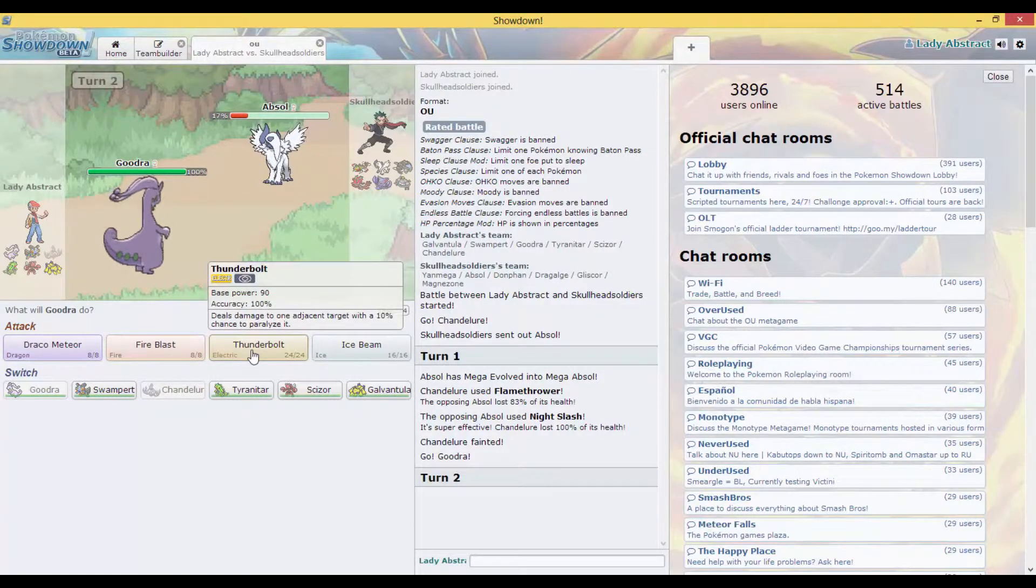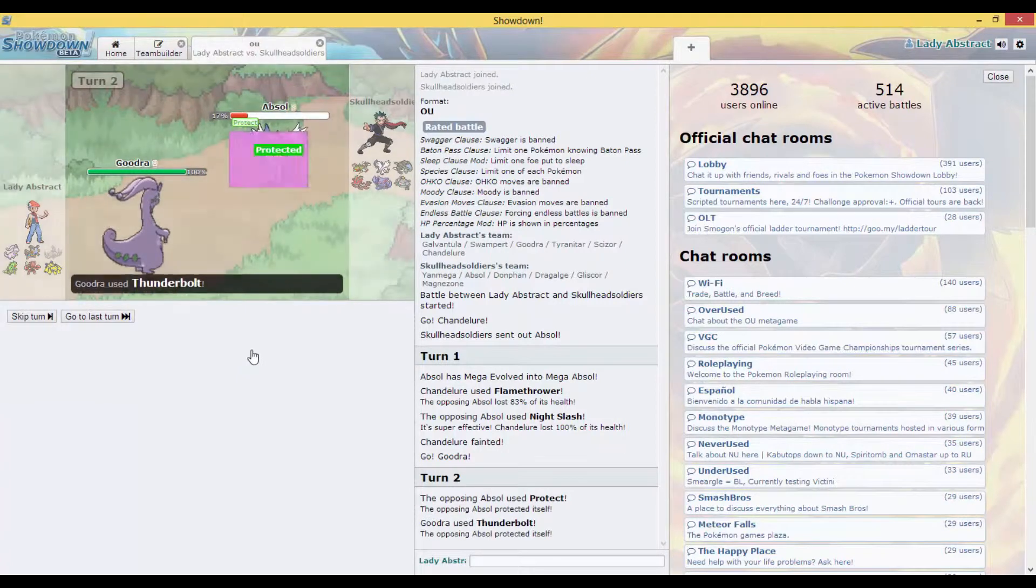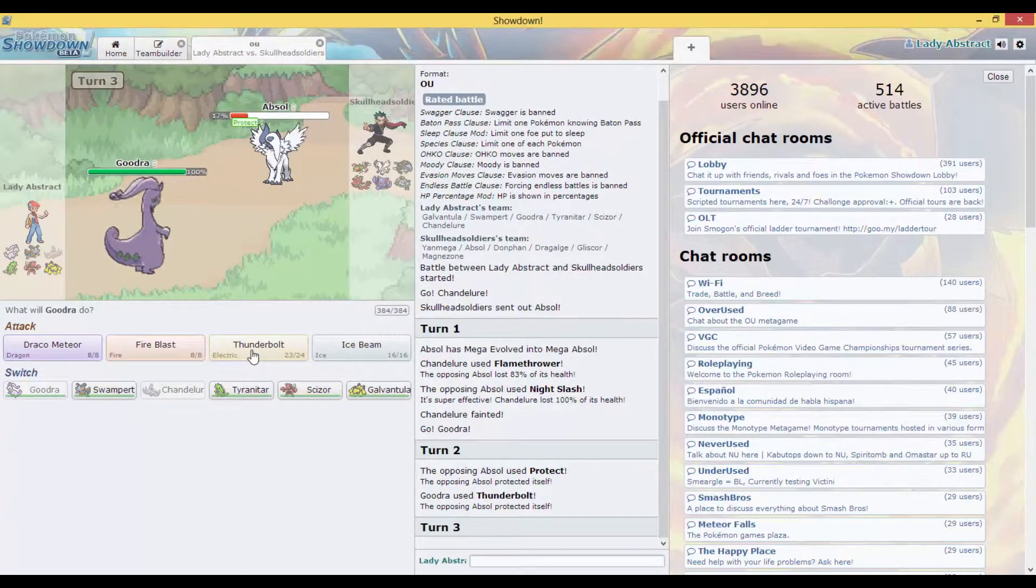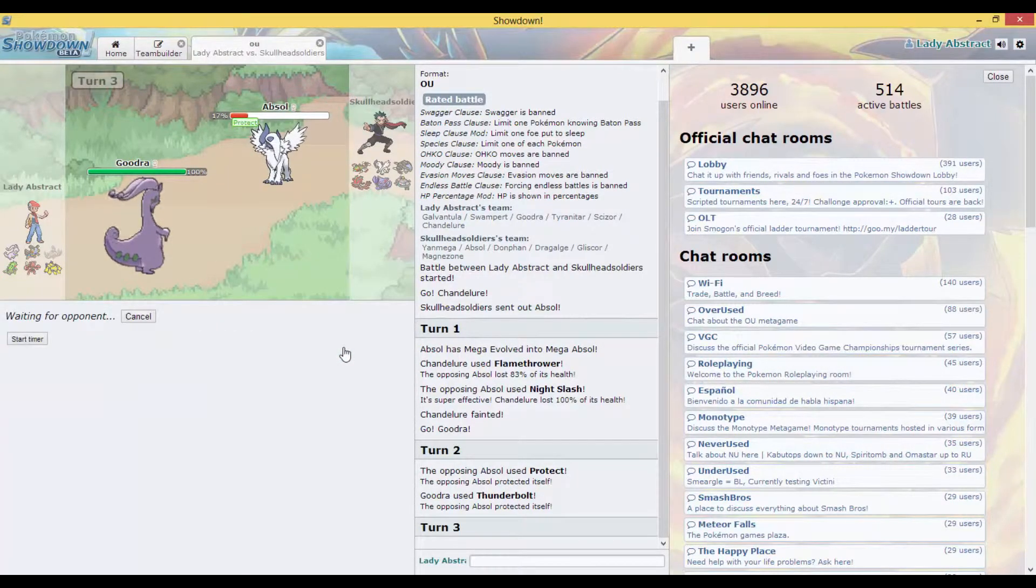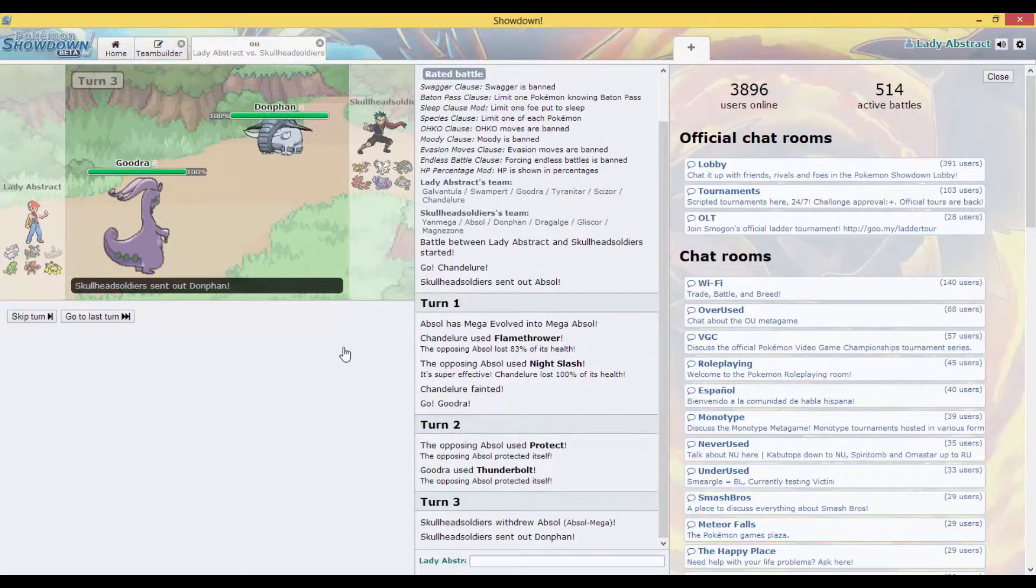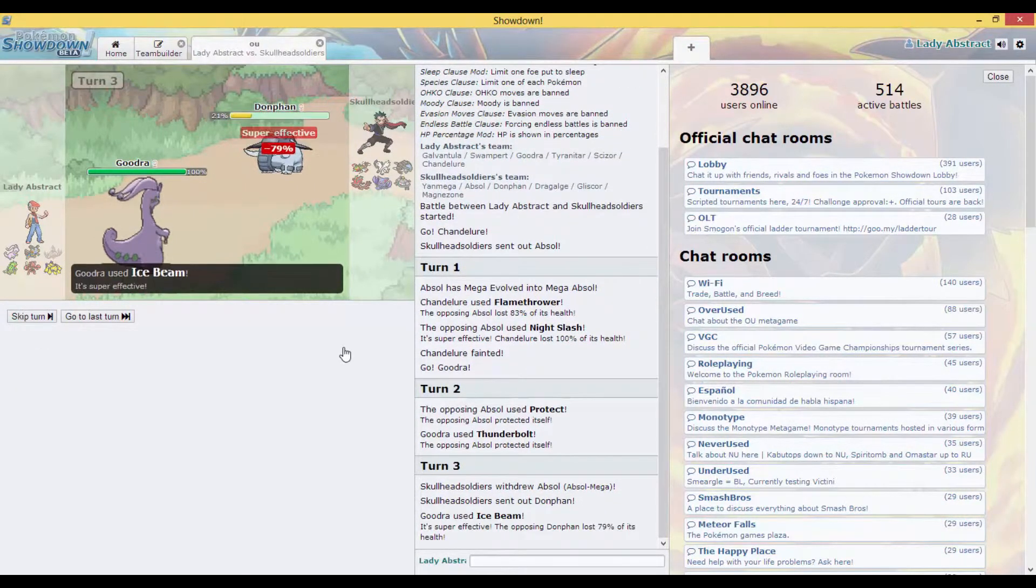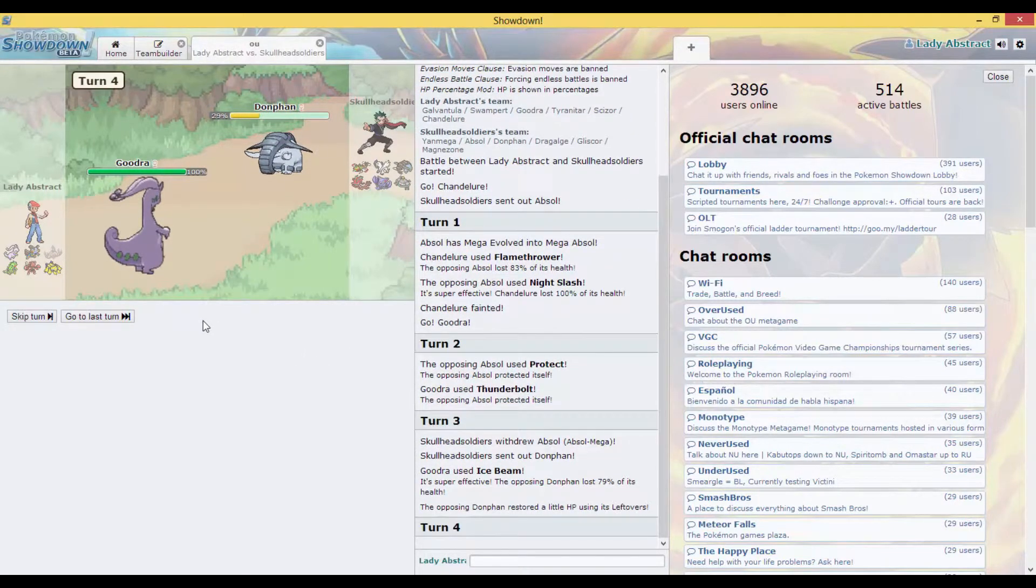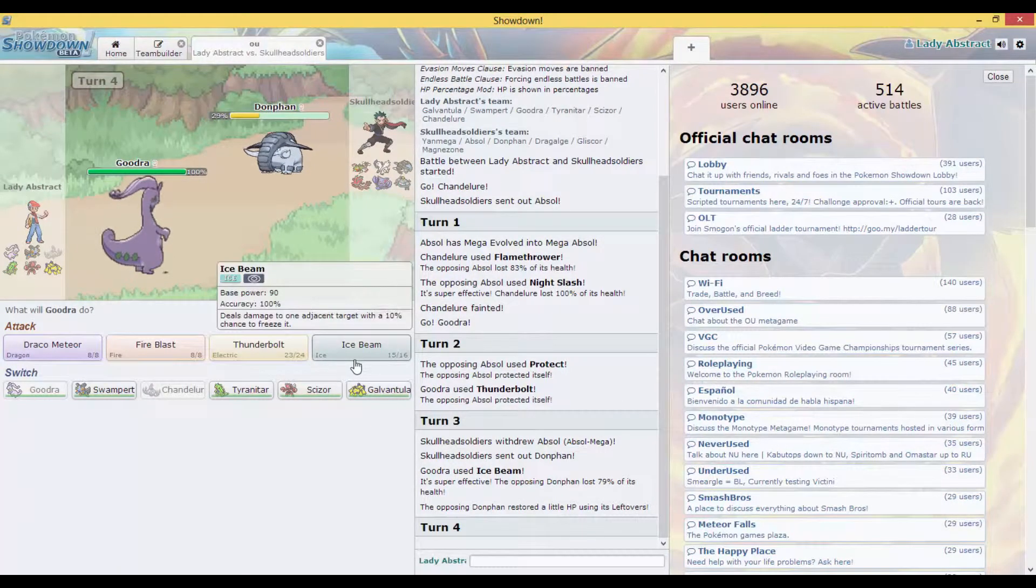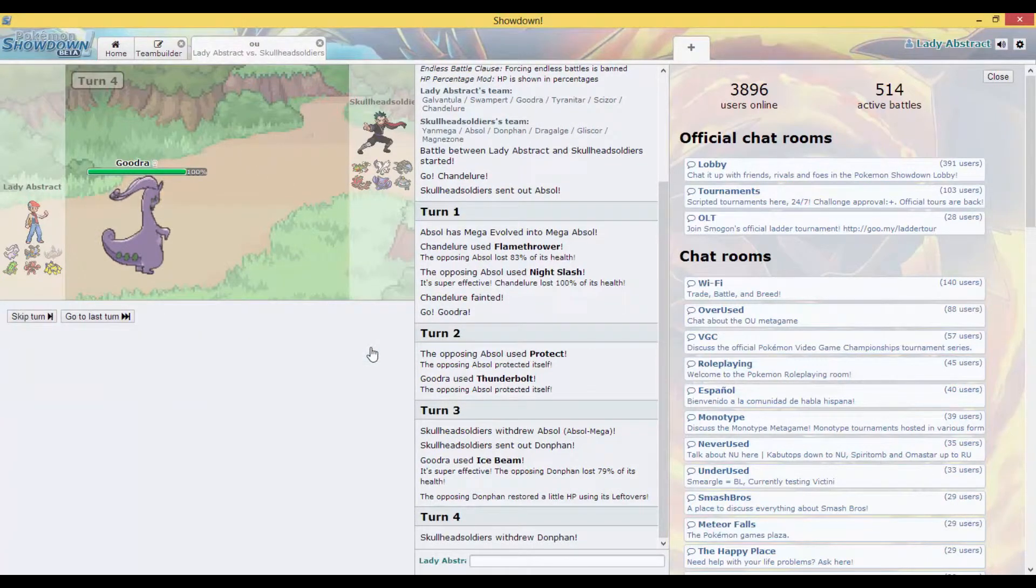He's probably gonna do a Sucker Punch, but the thing is Goodra I believe is resisted. Okay, he protects, Thunderbolt, protects, he's probably gonna switch out. So I did that because I knew he was predicting another Thunderbolt. He might be predicting another Ice Beam, so he might try to switch out, but I don't think he has anything to switch out to.